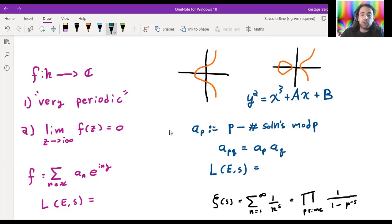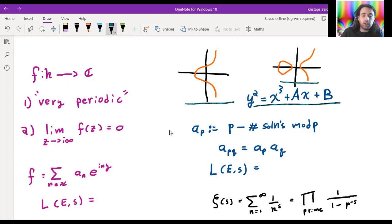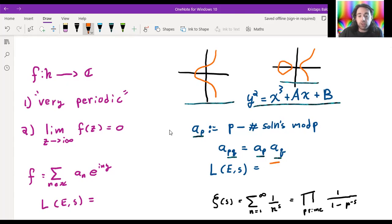In Ryan's previous talk he told us about elliptic curves, which over the rational numbers you can write as a polynomial equation in two variables, and over the real numbers they just look like one of these shapes. Then for each prime number we can look at this equation modulo p and count the solutions, so we define a_p to be p minus the number of solutions mod p. We can extend that to any integer by multiplying those values together.